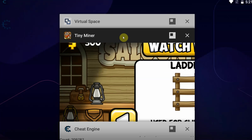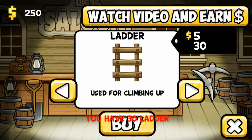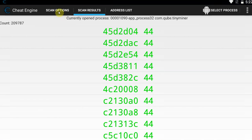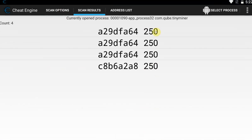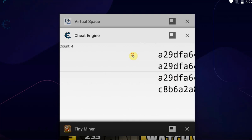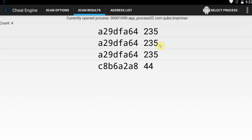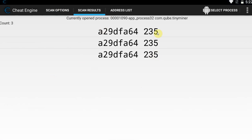Alright, it took a few seconds — we have 209,000 results. That's a little bit too much, so we're going to narrow that list down by simply buying some stuff and changing the money value in game. We're going to go for 250, go back into Cheat Engine, go to scan options, scan for 250 next. We are left with four values. Let's narrow that down a little bit more — go back into the game, change money value again to 235. Go back into Cheat Engine, scan options — we can already see three values, but we're going to go for 235 next and we're left with three values.